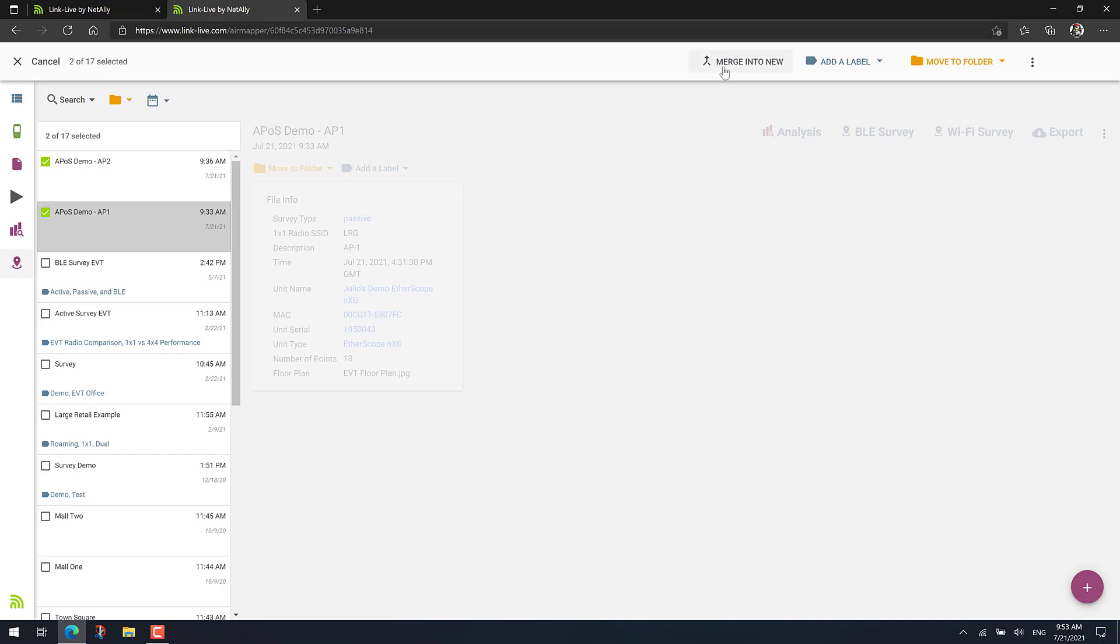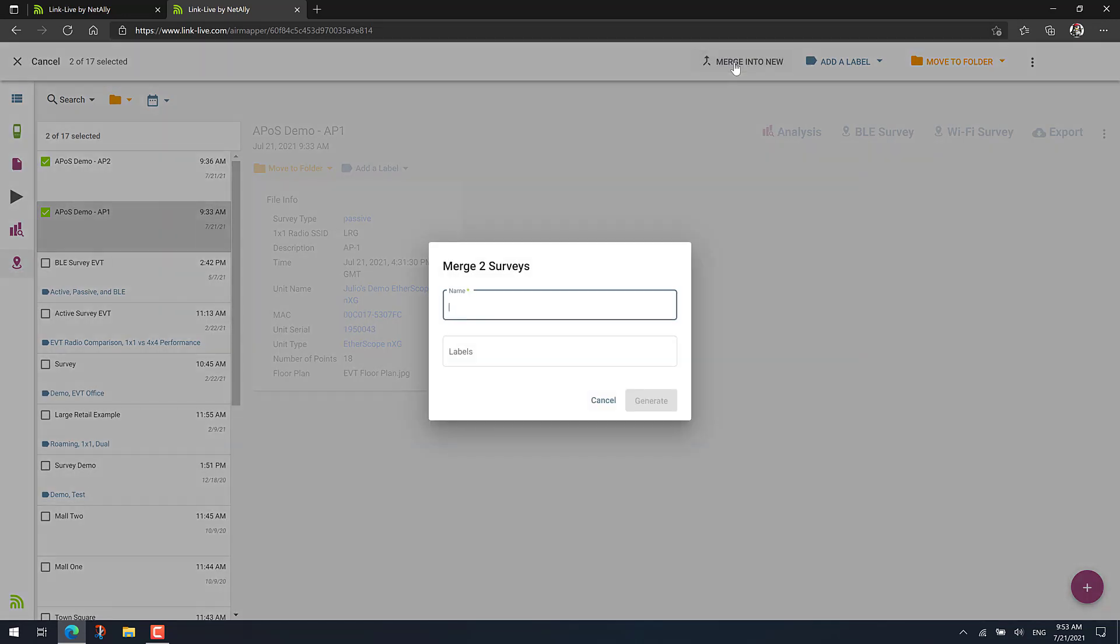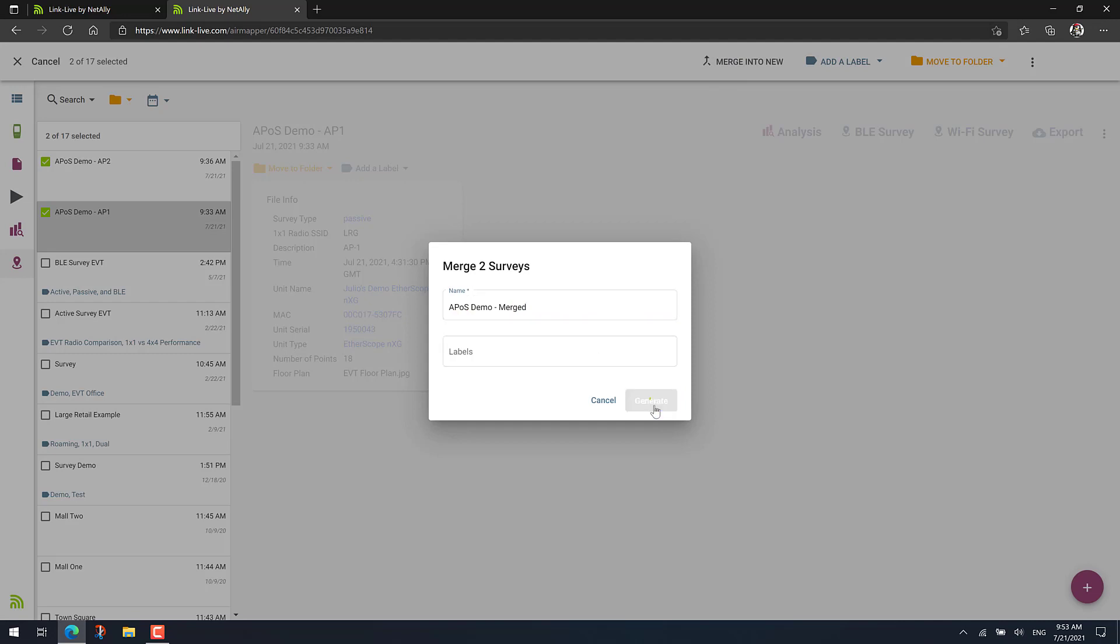So we just select the two files or survey projects. Then go here to the top of the screen, click on merge into new. And we'll call this APOS demo and merged. Notice that you can use any name you want. I'm just calling it like that. Then tap on generate.